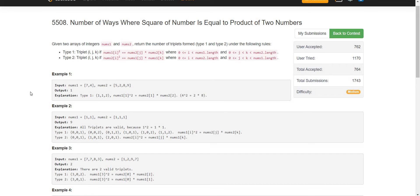Hello and welcome back to lead coding. On this channel we discuss problems which are frequently asked in programming interviews. Today we are here with the problem: number of ways where the square of a number is equal to the product of two numbers.